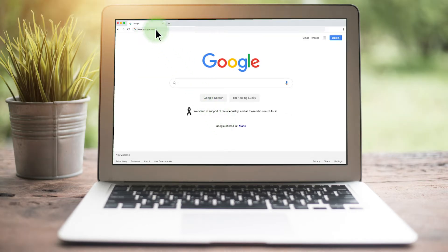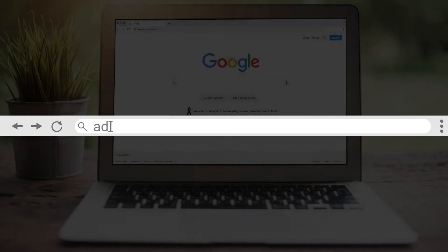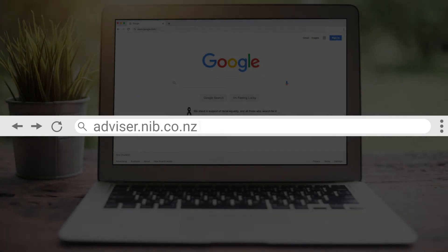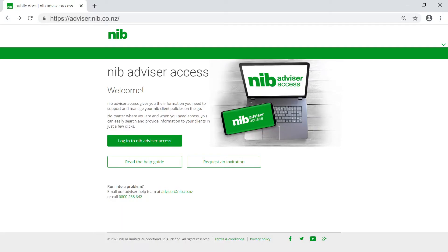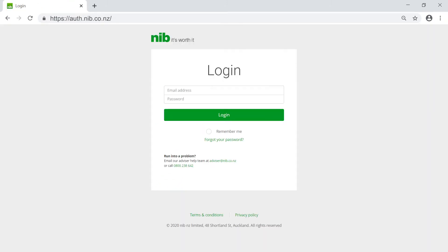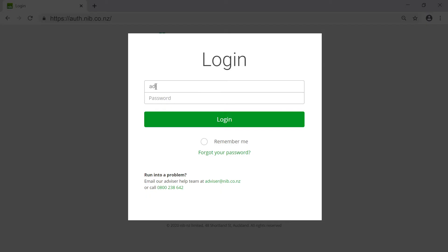To access NIB Apply, you'll need to register and sign in through the NIB Advisor Access website. If you're not registered, please contact the team at NIB. We'll be showing you the steps on how to create a premium illustration and then join your potential clients online. Please note, NIB Apply is for new policies only and cannot be used to add new lives to existing policies.